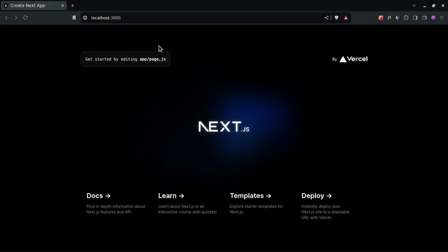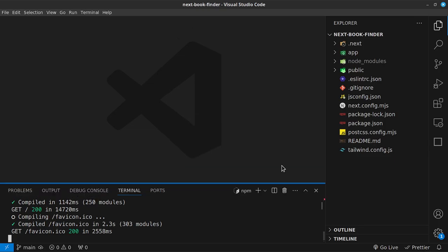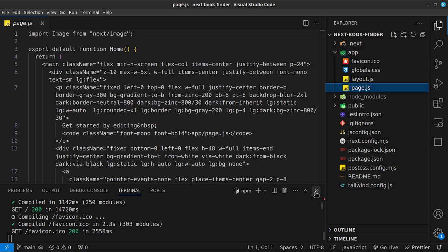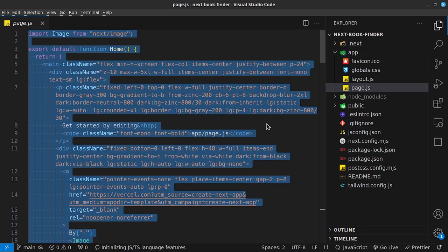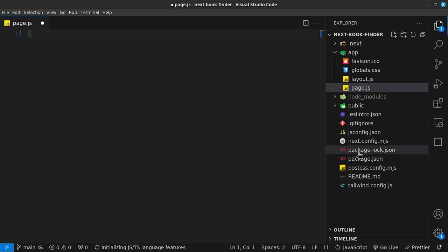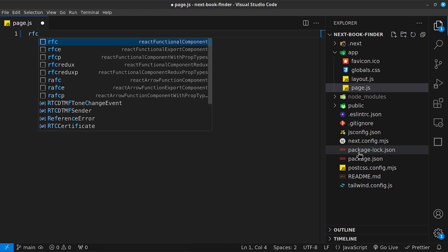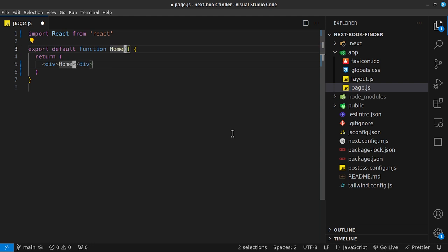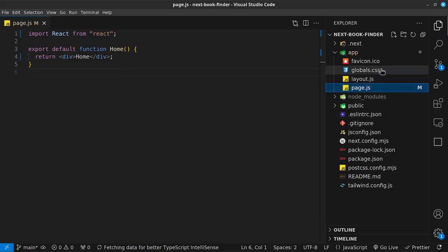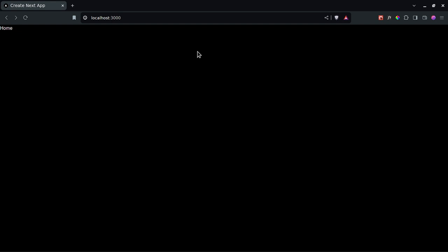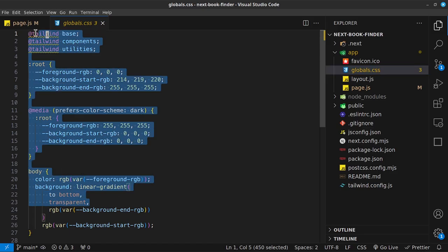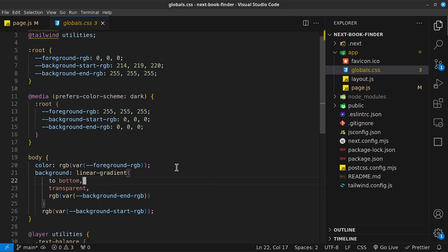If we navigate to localhost 3000, this is what we're met with as our first page. I want to clear out my app folder and page.js — I don't want the default template. I'll type `rfc` to generate a React functional component and rename it to `Home`. In global.css, I'm not going to change anything because I want to keep the black background.